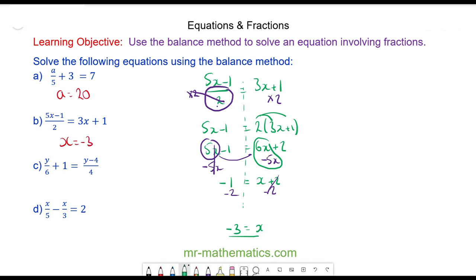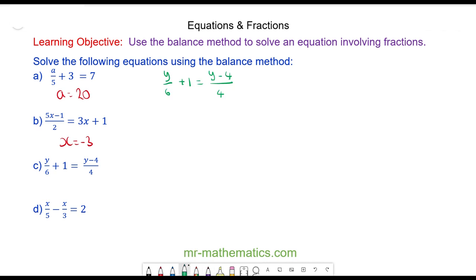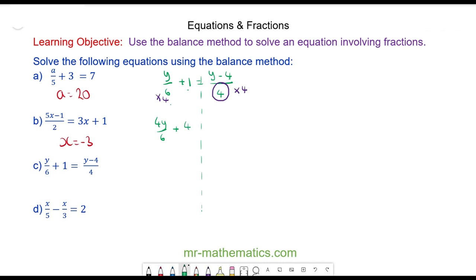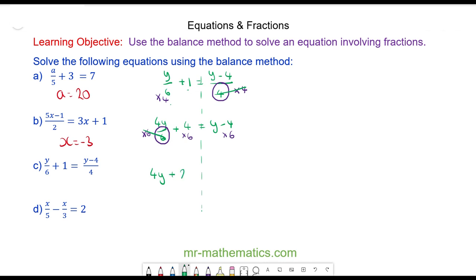Do you want to try question C yourself by pausing the video, and you can resume it when you're ready. To begin with I'm going to keep the equation balanced. The first thing I'm going to do is cancel out the division of 4 on the right hand side by multiplying everything by 4. So now I have 4y over 6 plus 4 on the left, and the 4s will cancel to give y minus 4 on the right.